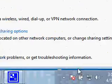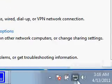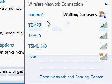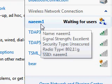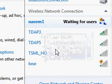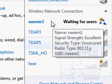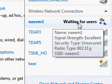Now when you see to your connection, Wi-Fi connection, you will see that this is waiting for users.